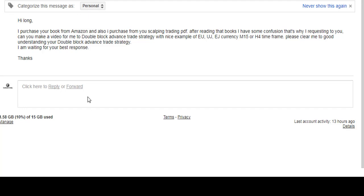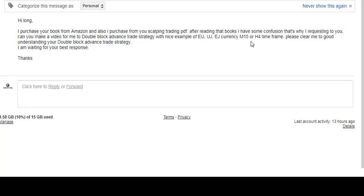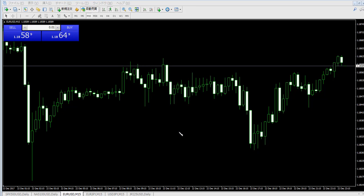Thank you for watching the candlestick trading video. I purchased your book from Amazon and also the scalping trading PDF. After reading those books I have some confusion, that's why I'm requesting you make a video for me on the double block advanced trade strategy with a nice example of Euro/Dollar, Euro/Yen, Dollar/Yen currency on the 15-minute or 4-hour time frame. I'm waiting for your best response, thanks. Now I'm talking about double block advance.